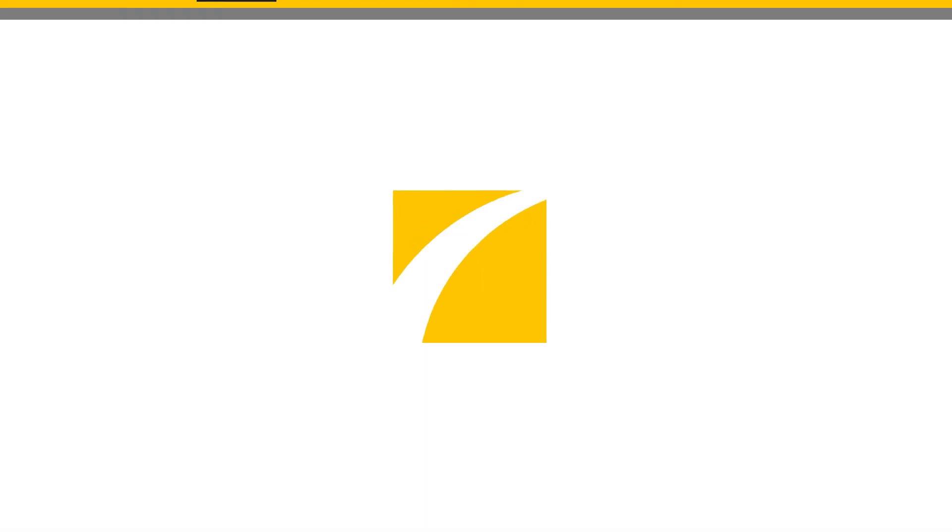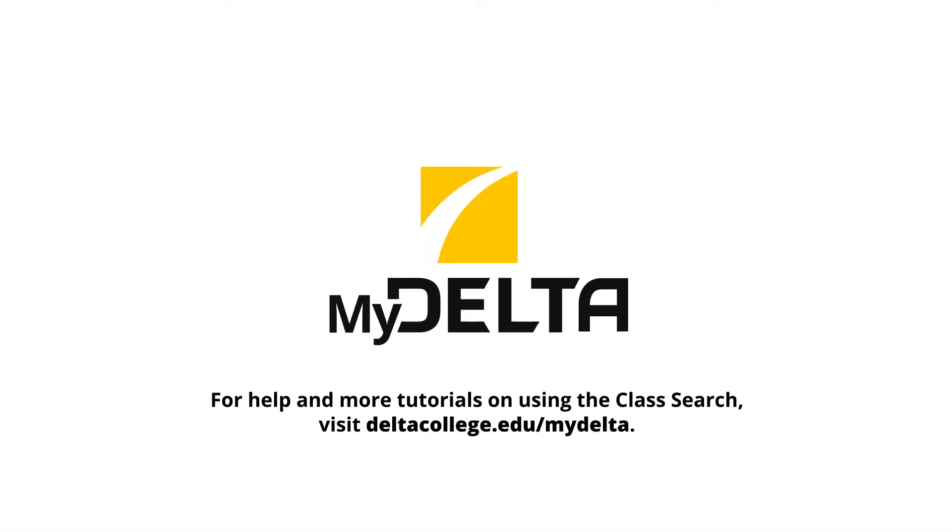For help and more tutorials on using the class search, visit mydeltacollege.edu slash mydelta.